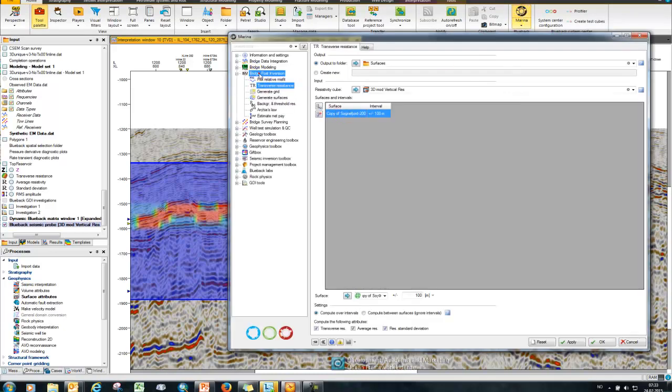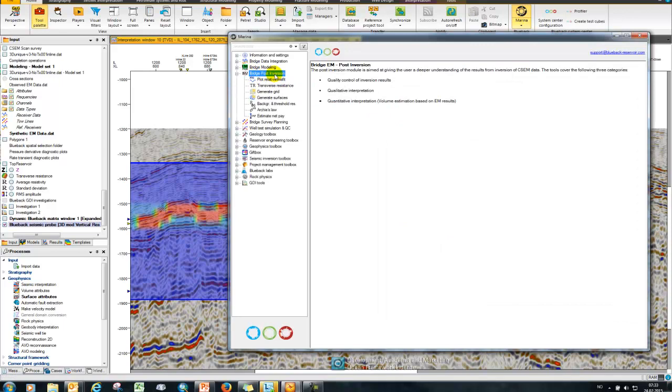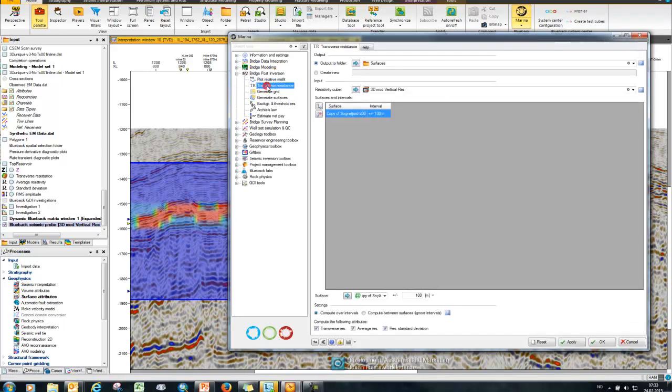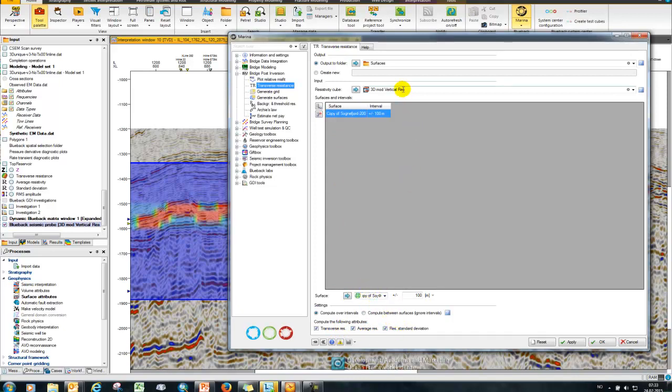And then I'm going to choose bridge post inversion and then transverse resistance. What transverse resistance does is it basically calculates an amplitude map of transverse resistance, average resistance and the standard deviation along a surface. So here you specify your resistivity cube and input here a surface with an interval range to calculate the resistance over.